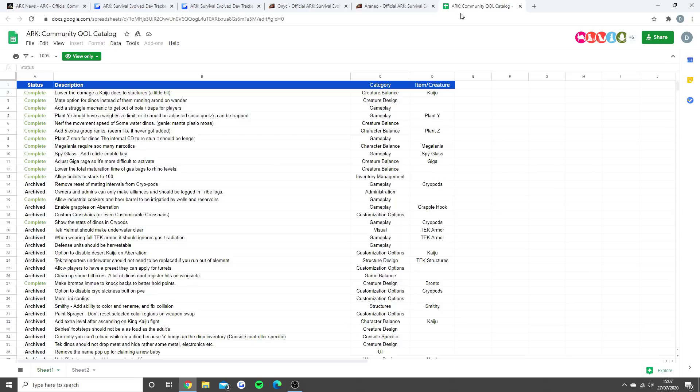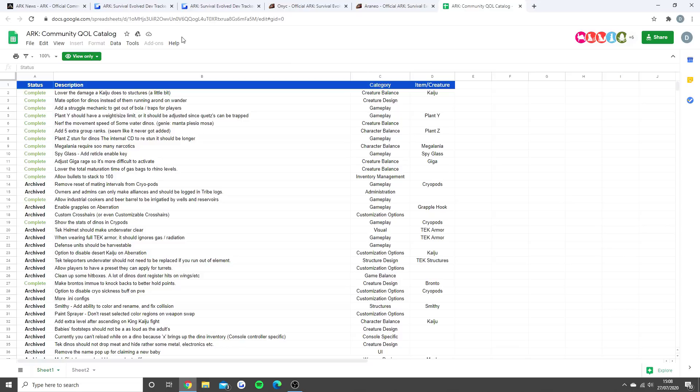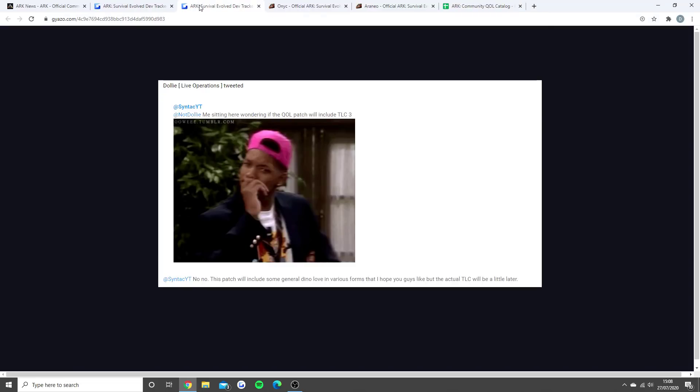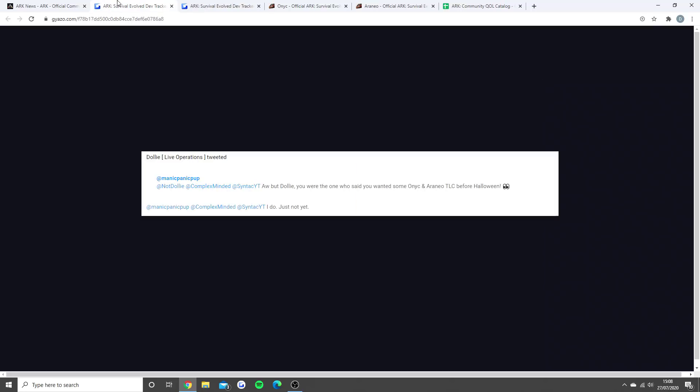This whole TLC thing came up because we were told in the community information on Twitter the quality of life update is coming at the end of this month, so it could be in the next few days. Dolly actually said there's going to be some dino love within this quality of life update. Syntac, a YouTuber I watch, said 'me sitting here wondering if the quality of life patch will include TLC Phase 3' and Dolly replied saying no, this patch will include some general dino love in various forms but the actual TLC will be a little bit later.